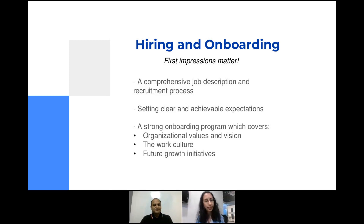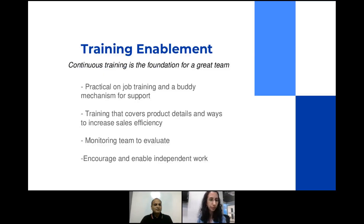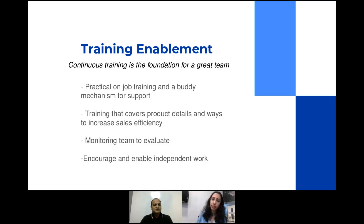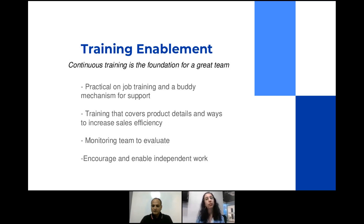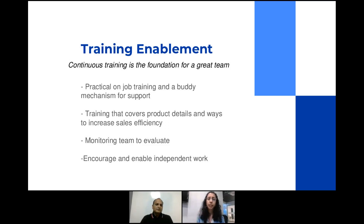Let's move on to the next point: training enablement. This is again a very important step to build the foundation of your sales team. When you hire people, you'll have some with sales experience and others who are complete freshers. When designing your training programs, it becomes very important to identify the kind of people you've onboarded, their past experiences, and try to customize your training programs as far as possible to benefit people from various backgrounds.